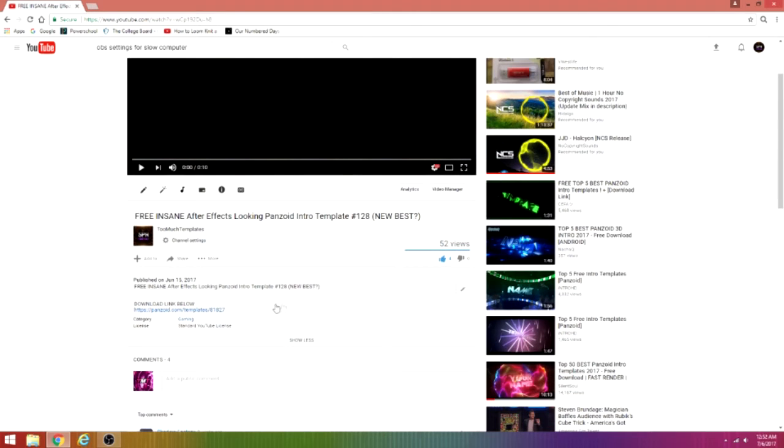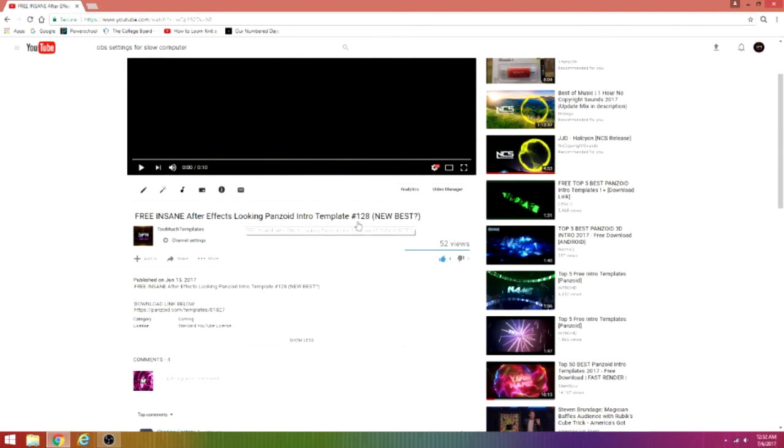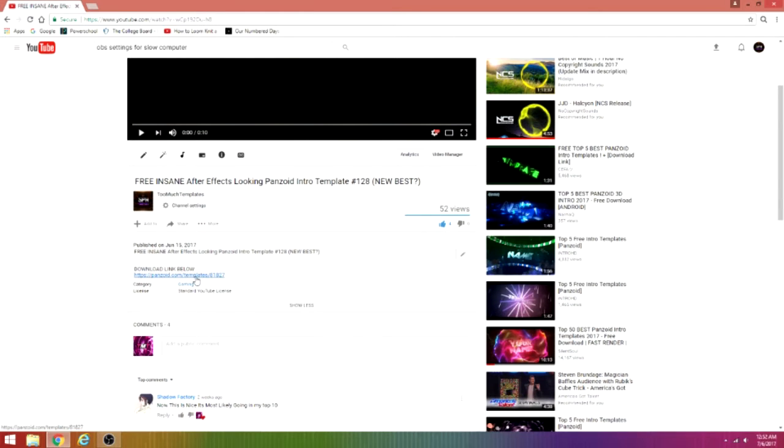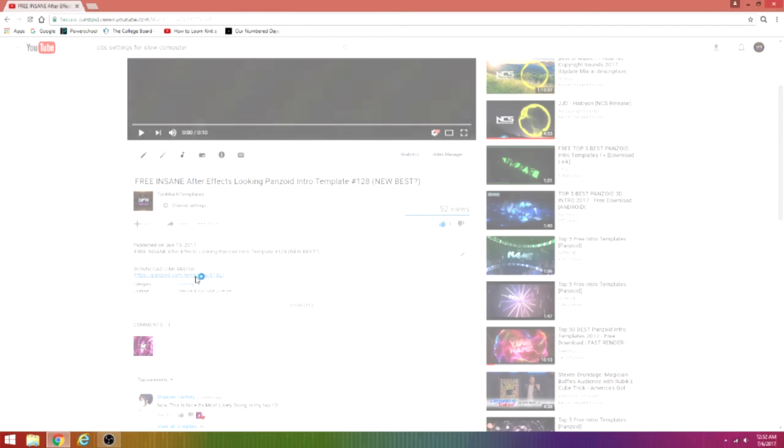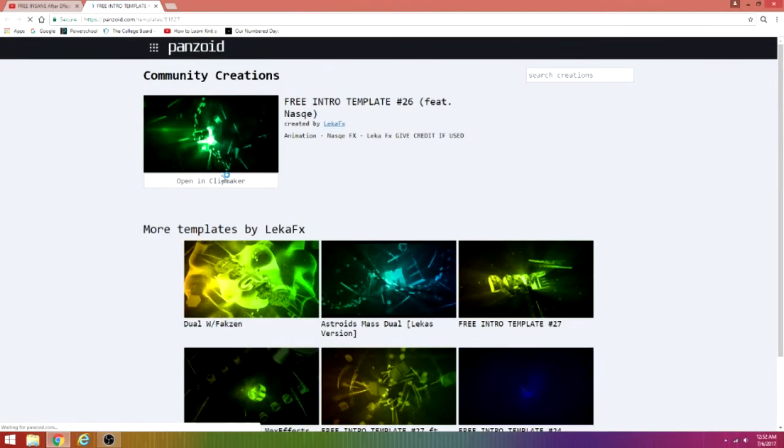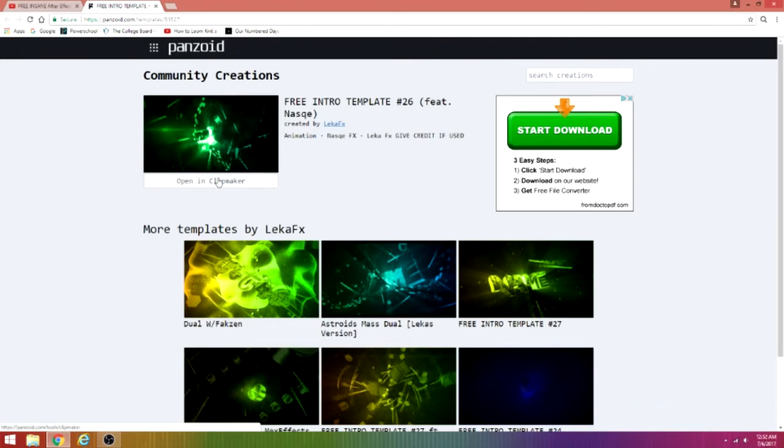So what you want to do is go to any video of mine with panzoid in the title and click the link in the description. This will take you right over to the download link. Just click open and click major.